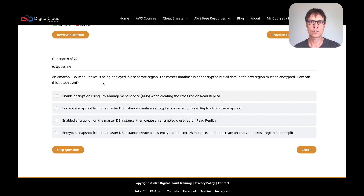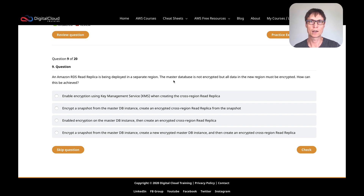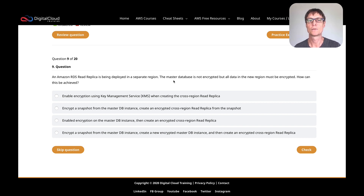Before I look at the answers, let's analyze the question in a bit more detail. We've got a read replica that needs to be deployed in a separate region, and the master database is not encrypted, but all data in the new region must be encrypted. As you hopefully know, you can't have an encrypted read replica of an unencrypted master database — it's just not possible. If you have an encrypted master database, then you can have an encrypted read replica. Also, you can't just enable encryption for an existing database, so the answer needs to include creating an encrypted version of the master database and then creating a read replica.